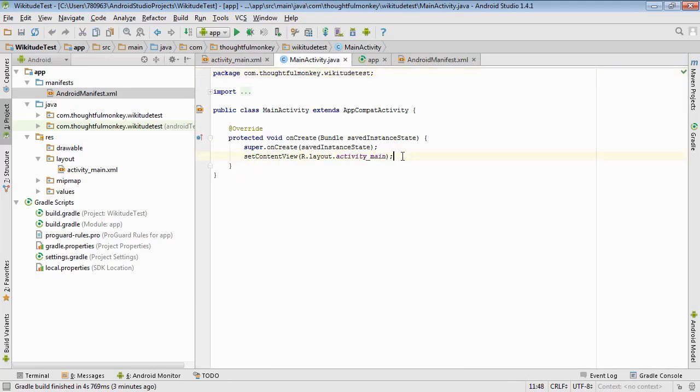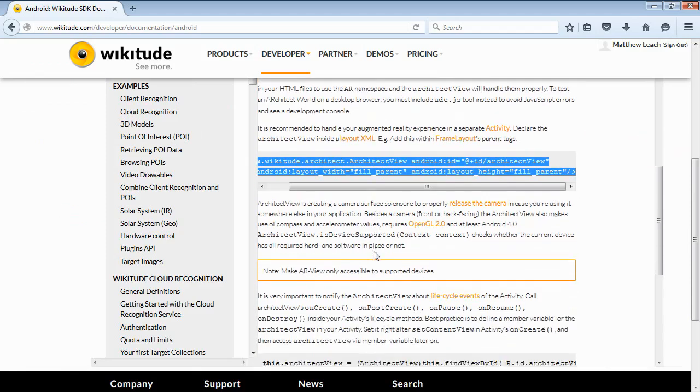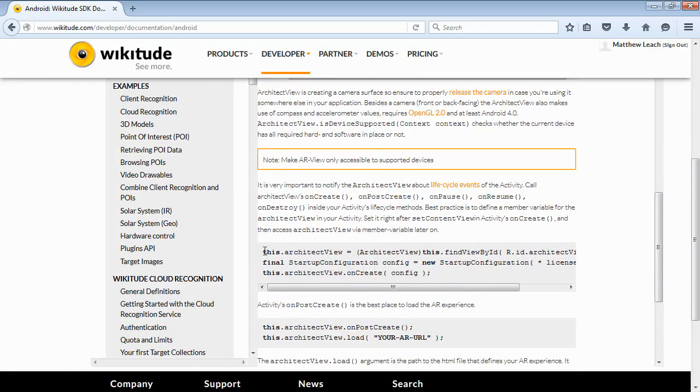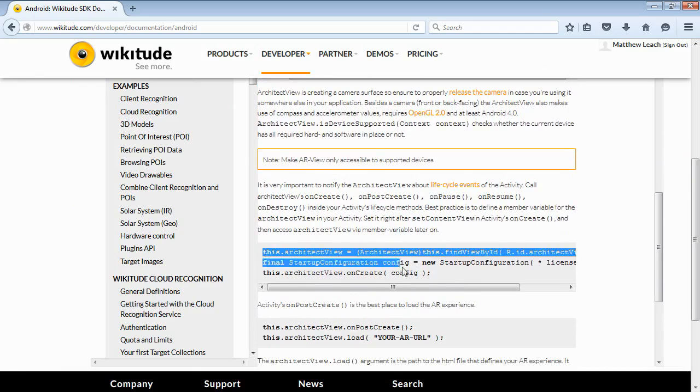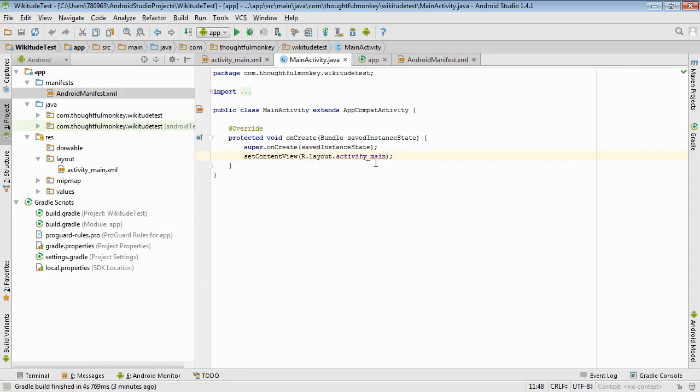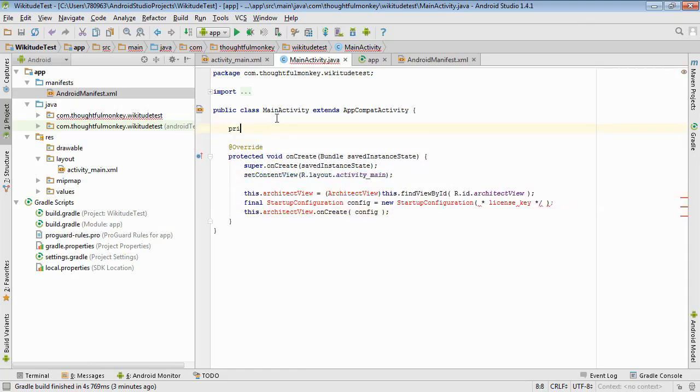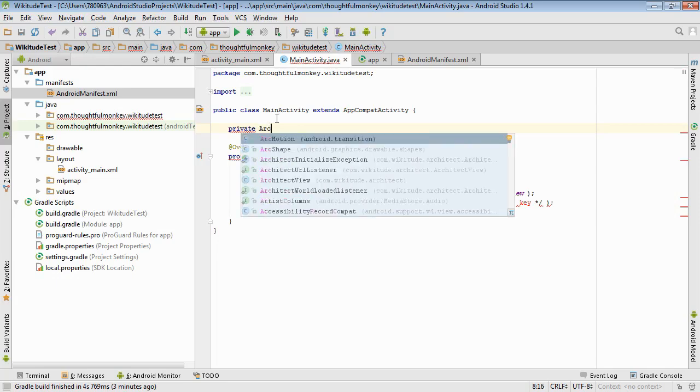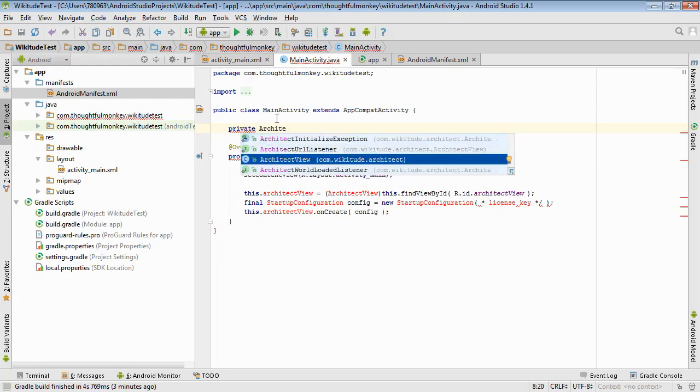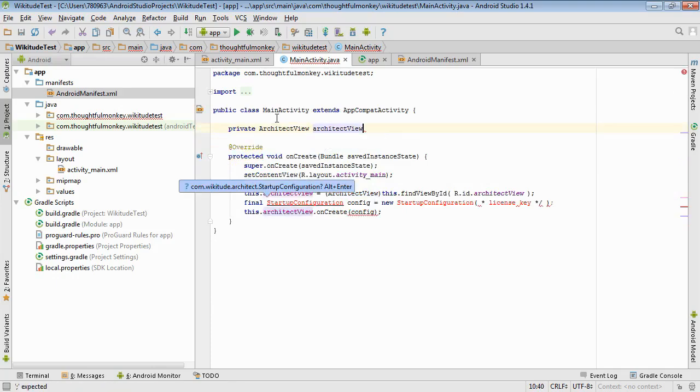So now to put some code in here. So if we scroll down, it gives us these three lines. This is how we connect to that architect view in the layout that we just added. So we'll paste those in. And we get some red text. First of all, we need a variable to keep track of the architect view. So the class is architect view. And we'll give it the name that it expects. Architect view.